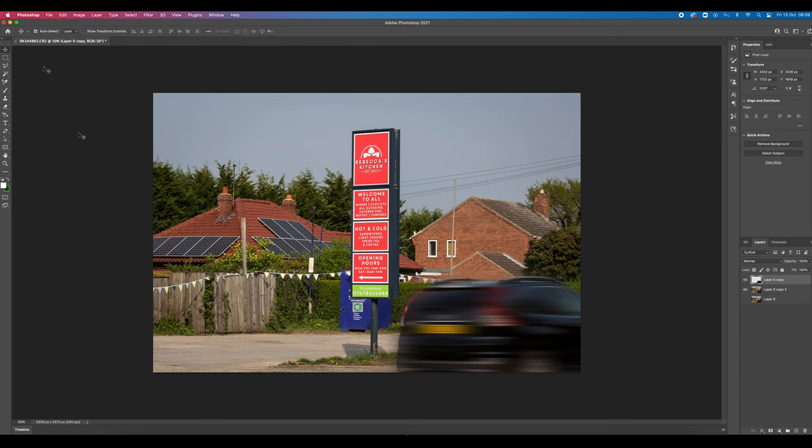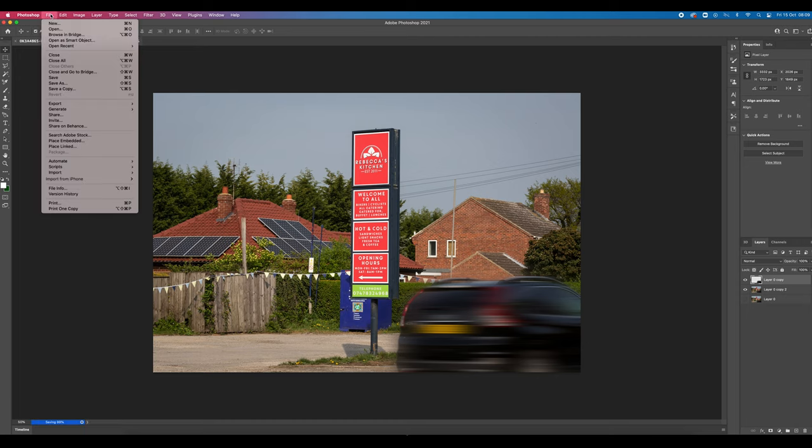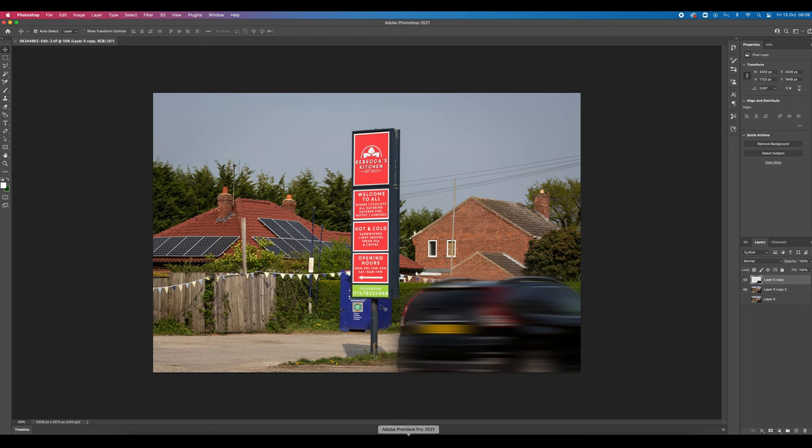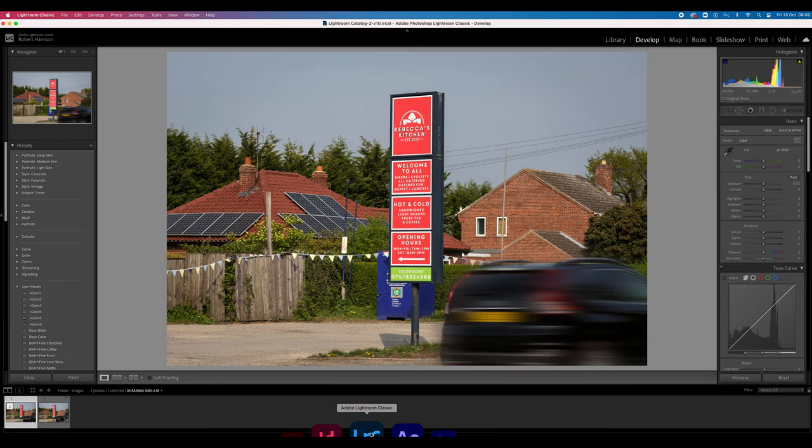So what I'm going to do now is I'm going to press command and S to save it, or you can go to file and save. So this is now saving. So what it's going to do once it's saved, it's going to take this copy, this edited version back over to the Lightroom.